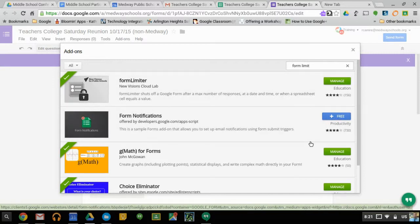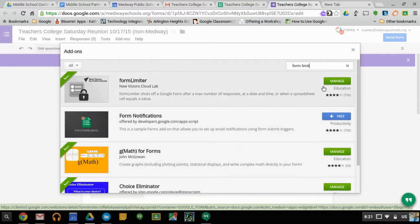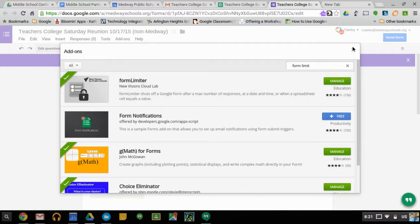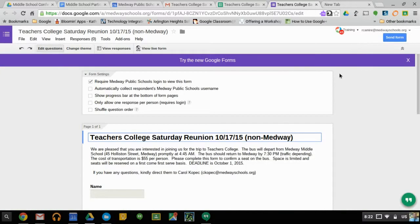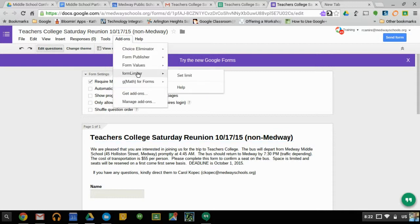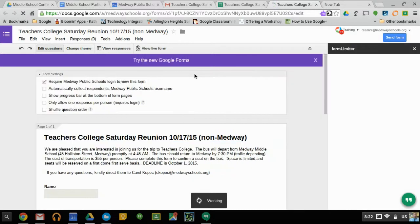You'll see some other ones as well, some different types of add-ons for forms. But for Form Limiter, you're going to want to click Free so it becomes added. Mine is already added, and then it will be part of the add-ons for your form, so you can click Add-Ons, then Form Limiter, and you're going to set the limit.